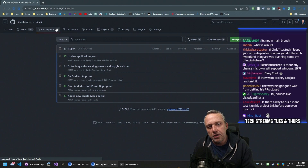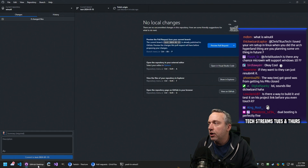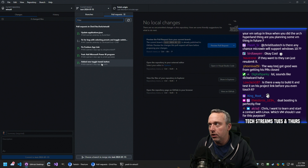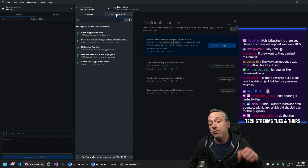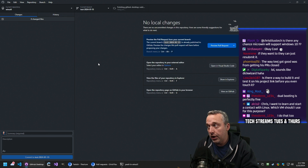Is there a way to build it and test it on the project link before you even touch it? Yeah, so you don't build it. What you do is you check it out. So we're on this one — let's say we wanted to look at 'add toggle tweak button.' What you do is come over here and you switch to the PR branch.